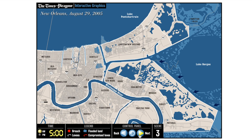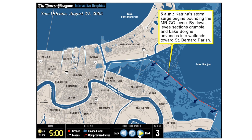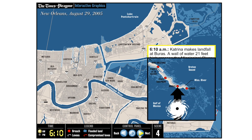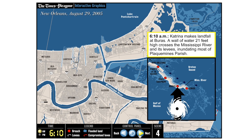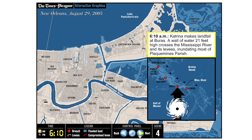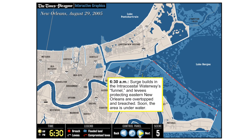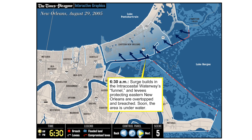The waves started to come in and began to breach the levee. Katrina's storm surge pounded these levees, which eventually crumbled, advancing into the wetlands of St. Bernard Parish. Katrina made landfall on the 29th of August with a wall of 21 feet of water that crossed into the Mississippi and inundated most of the areas.